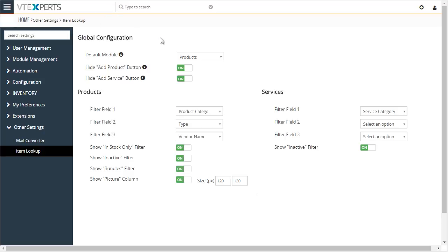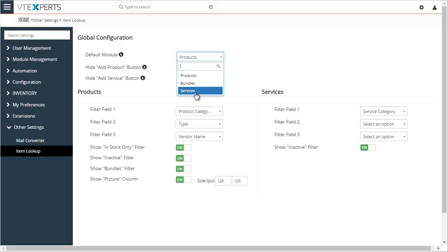This is the configuration area. You have an option to select your default module. So when the item lookup opens up, you can either default to products, bundles, or services. You have an option to hide the default vTiger buttons for add product or service.